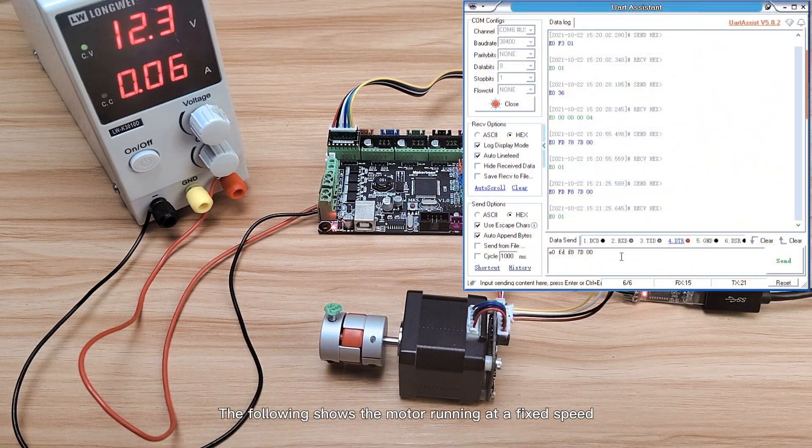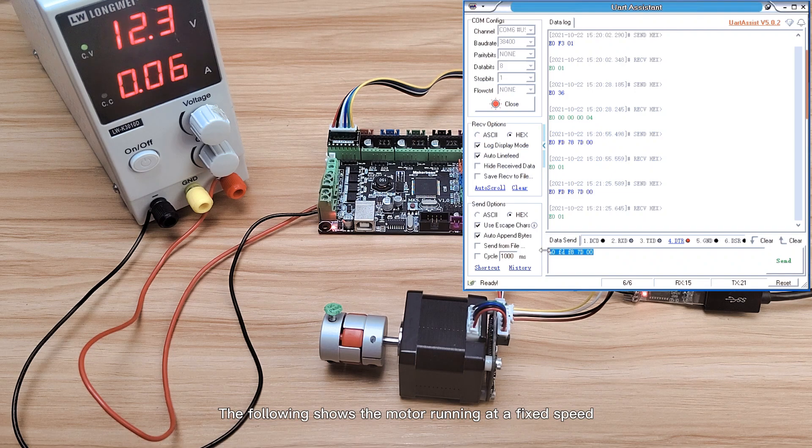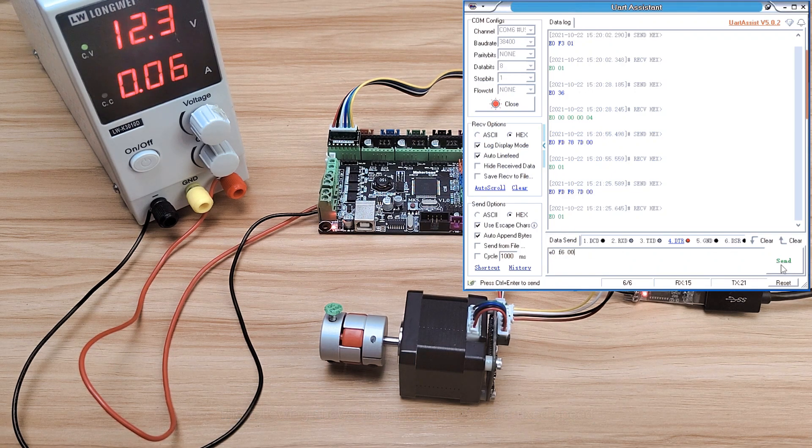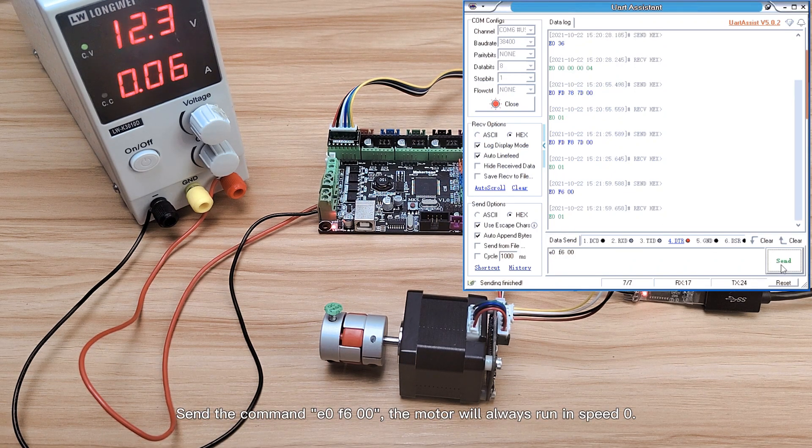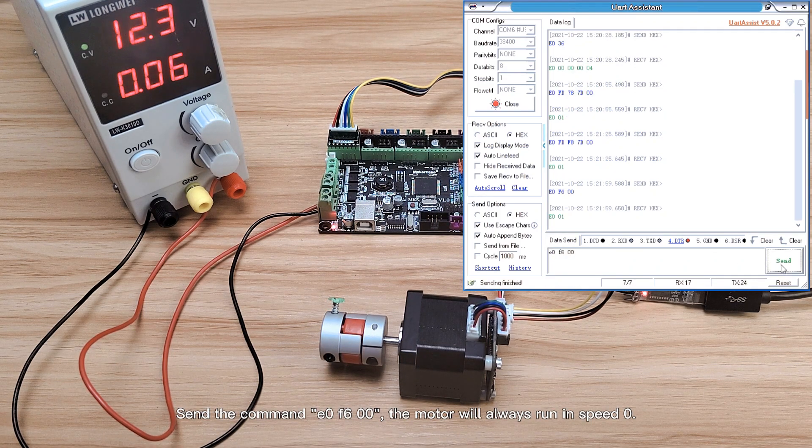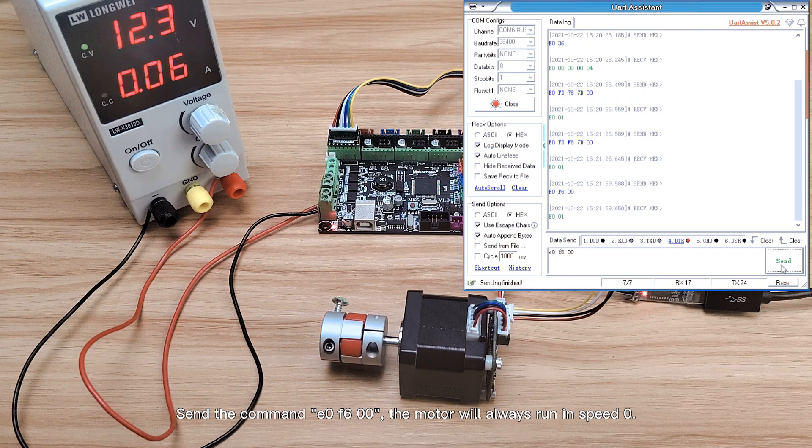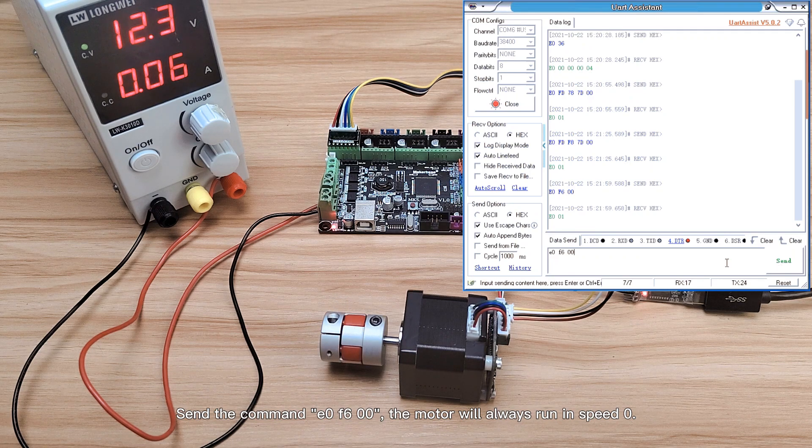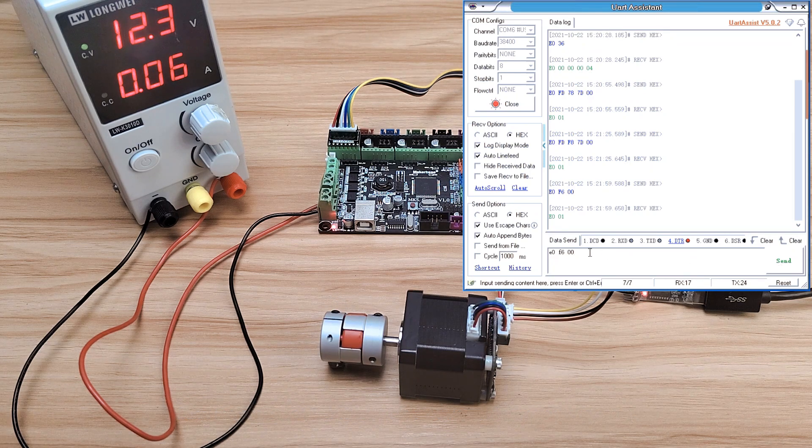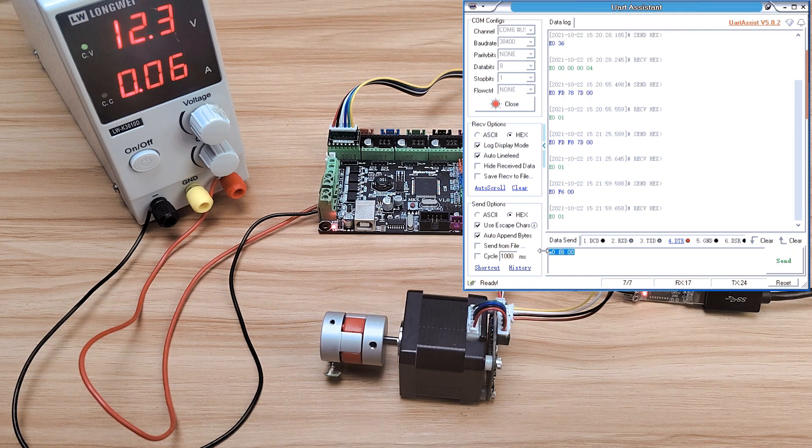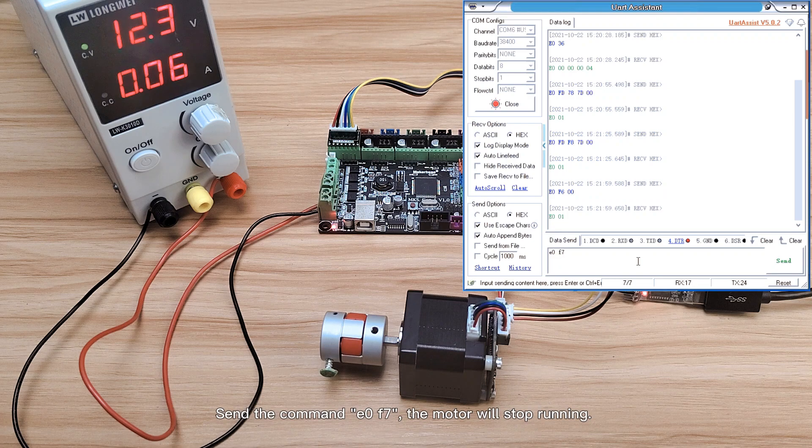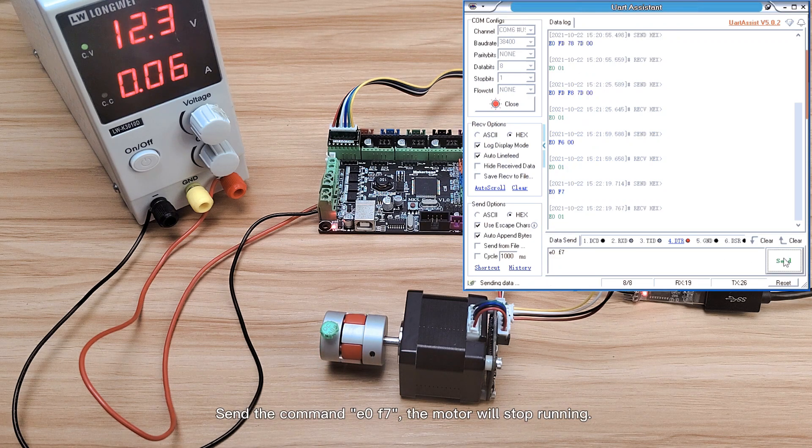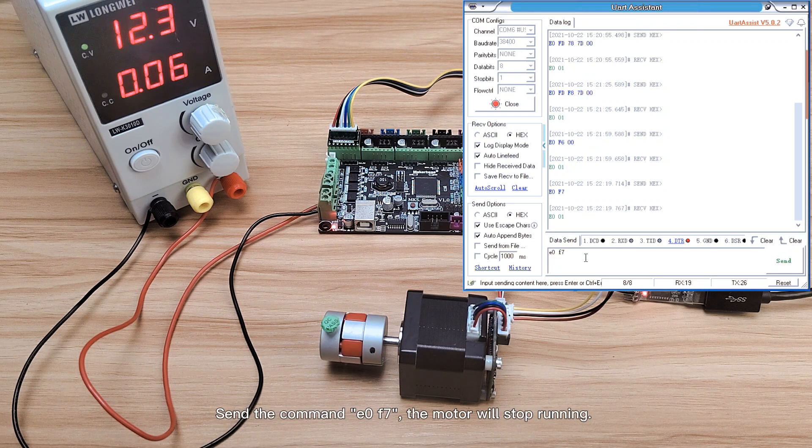The following shows the motor running at a fixed speed. Send the command, the motor will always run in speed 0. Send the command, the motor will stop running.